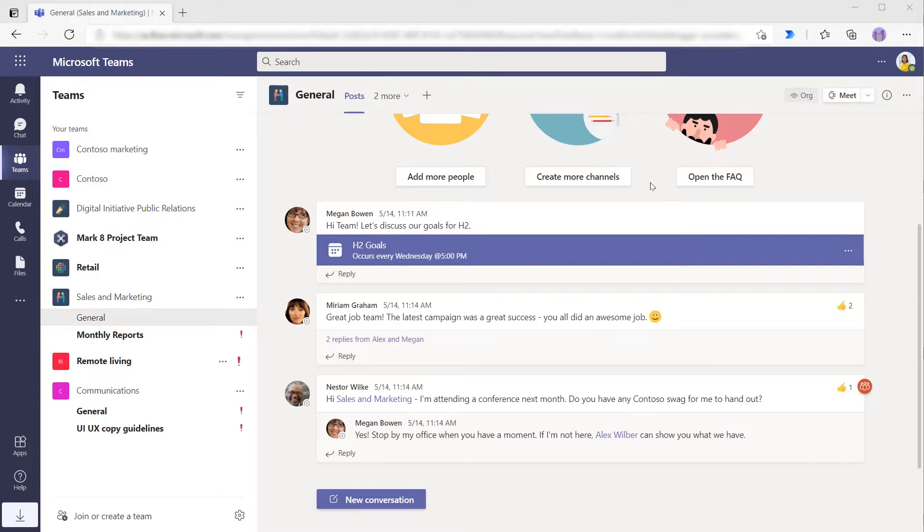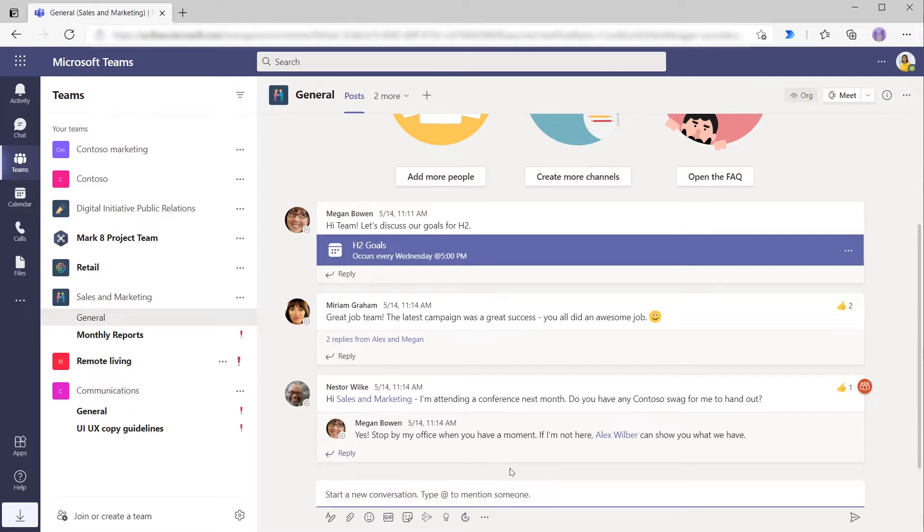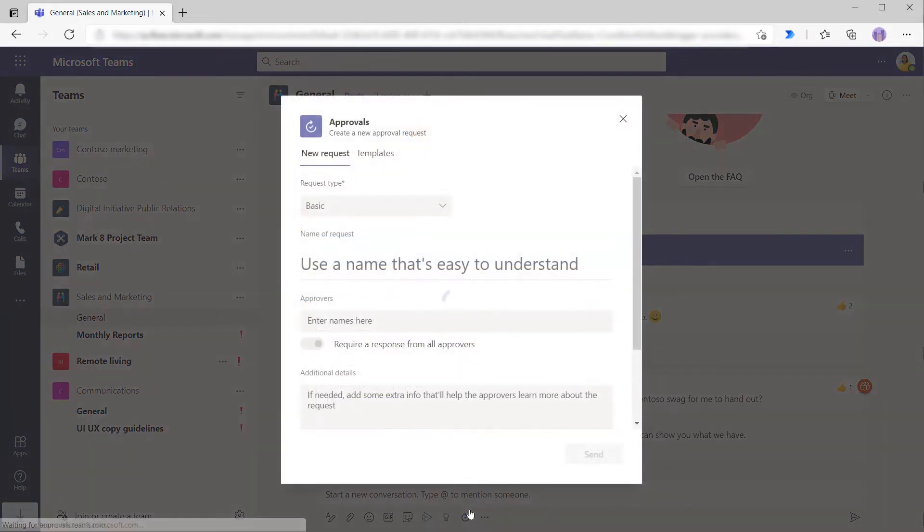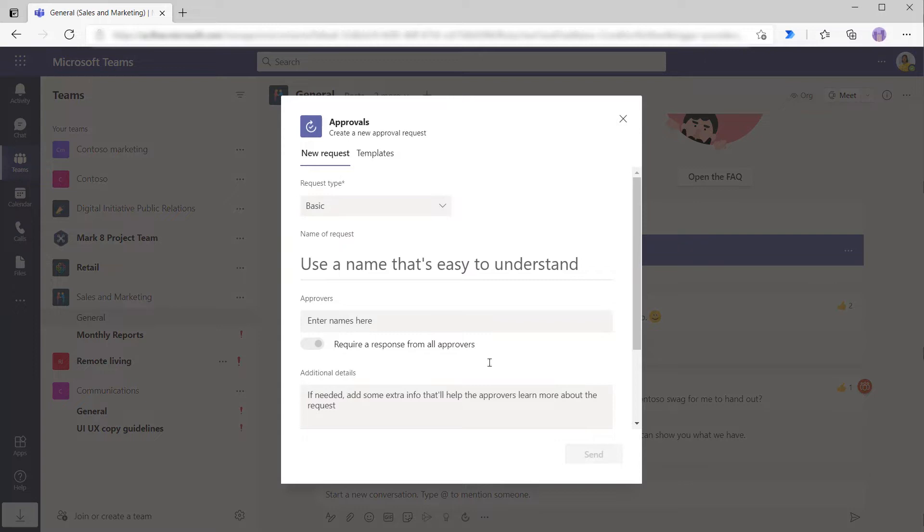To do so, Patty is going to start a new conversation here in the Sales and Marketing channel by clicking new conversation. And then if Patty uses this icon right here, she can create an approval. So by clicking the icon, it will open up a window where she can then begin to fill in things like the request type. So does she want a basic request or an e-signature request?